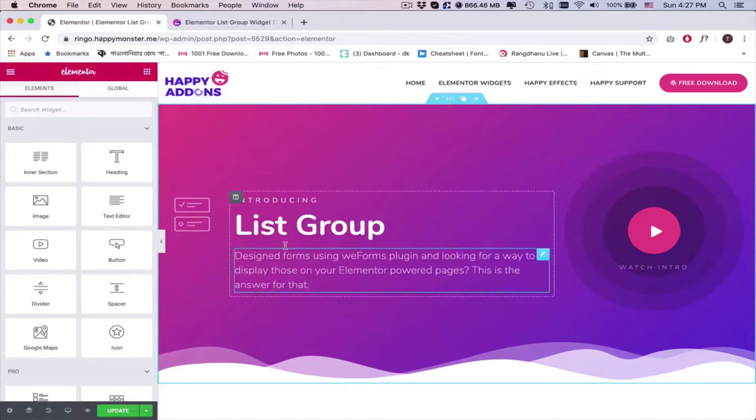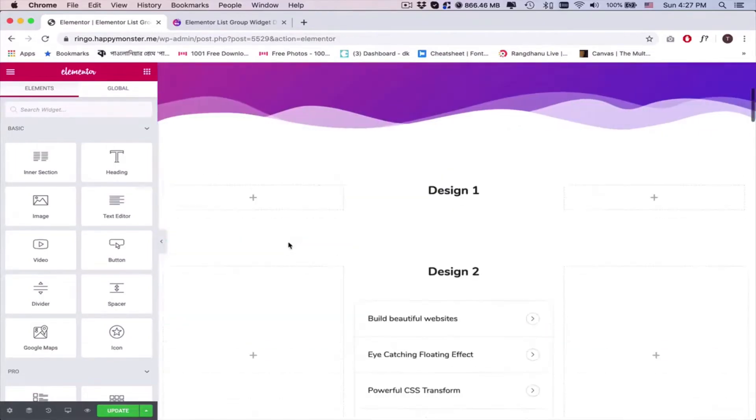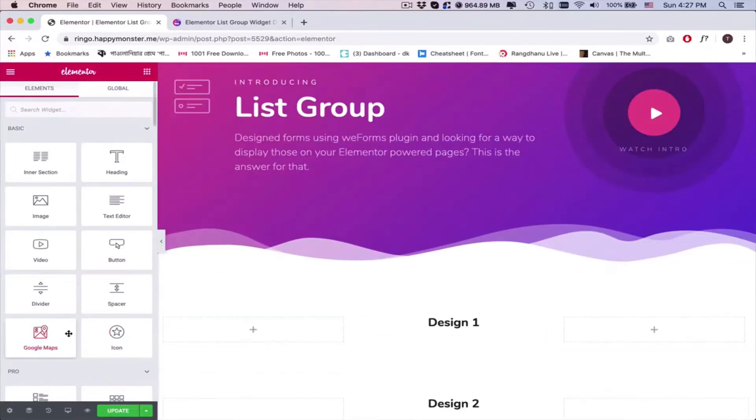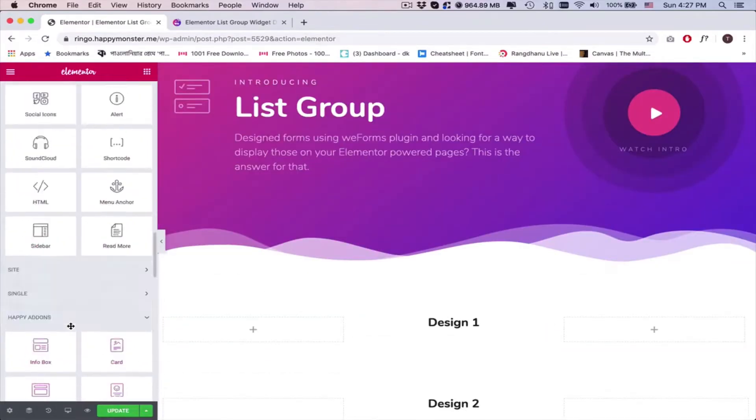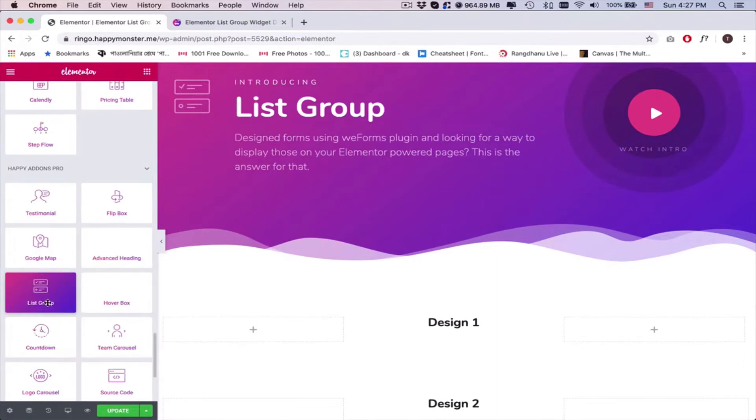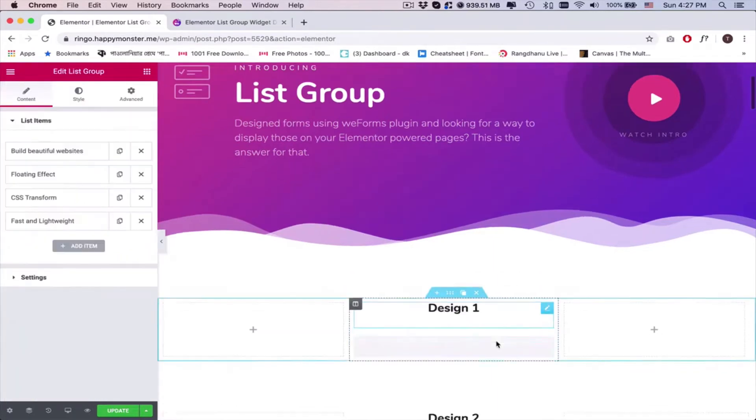Let's get started. Add the widget here. You'll get a default view.